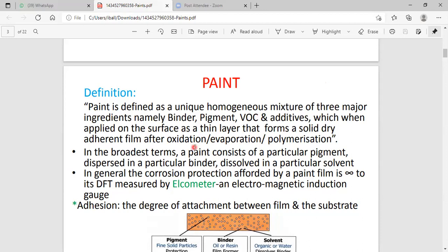This homogeneous mixture forms a filament-like character. The filament-like characters are identified by evaporation, followed by oxidation, followed by polymerization. The paint contains excellent evaporation character and excellent drying property. Because of the evaporation and drying property, the process of sticky nature on the metal surface is done quickly. The complete procedure may take another 10 to 12 hours.